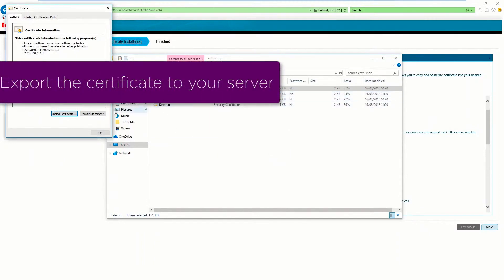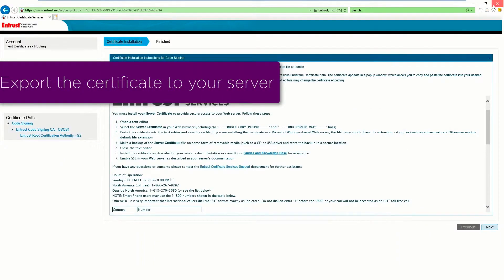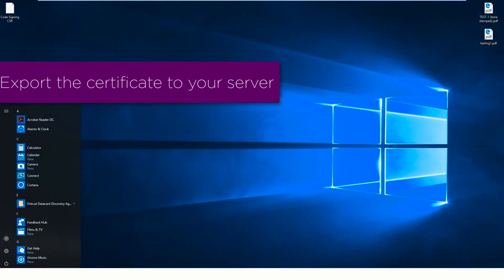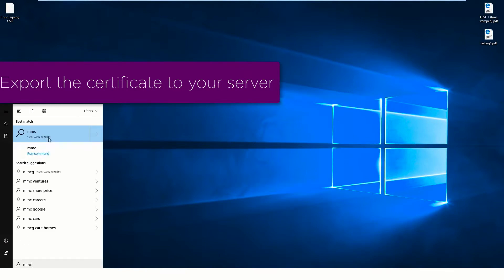Export the certificate through your server or software. In this example, we are using MMC.